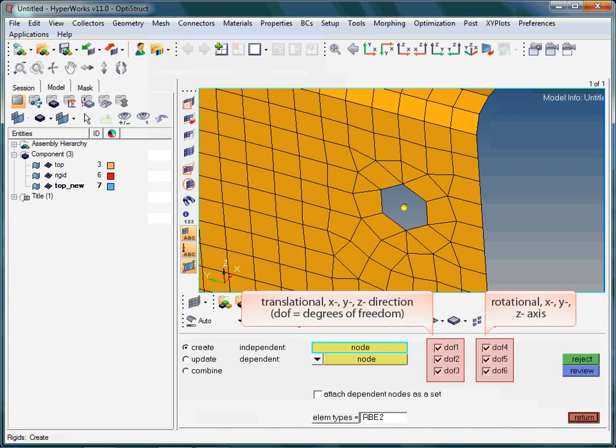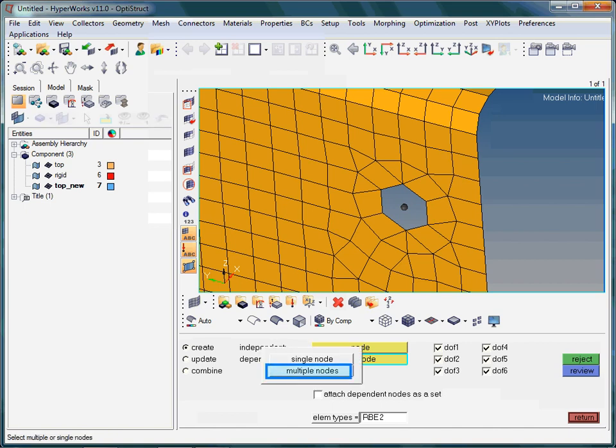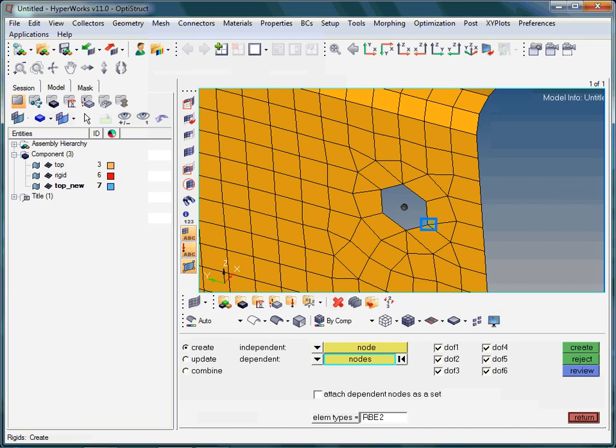Let's specify the independent node. As we have multiple dependent nodes, namely all nodes along the edge of the hole, we need to switch from single dependent node over to multiple dependent nodes. Now choose the dependent nodes.